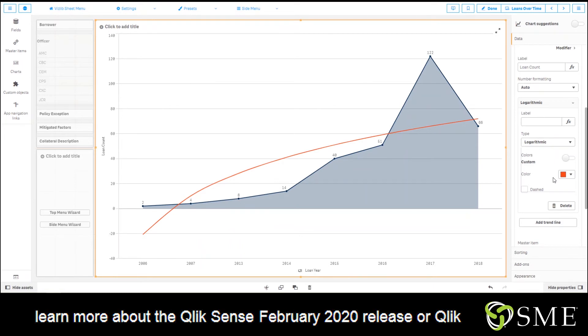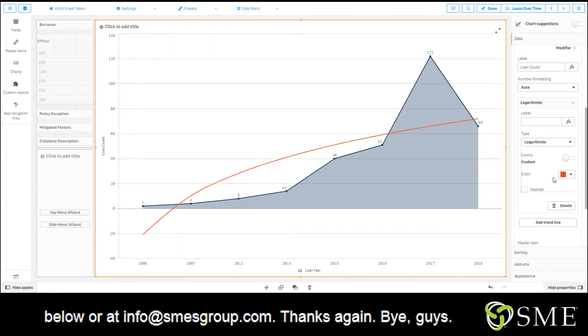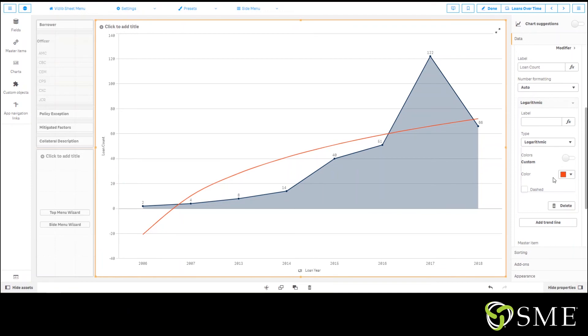If you guys would like to learn more about the Qlik Sense February 2020 release or Qlik Sense in general, feel free to reach out to us in the comments below or at info@smesgroup.com. Thanks again, bye guys!